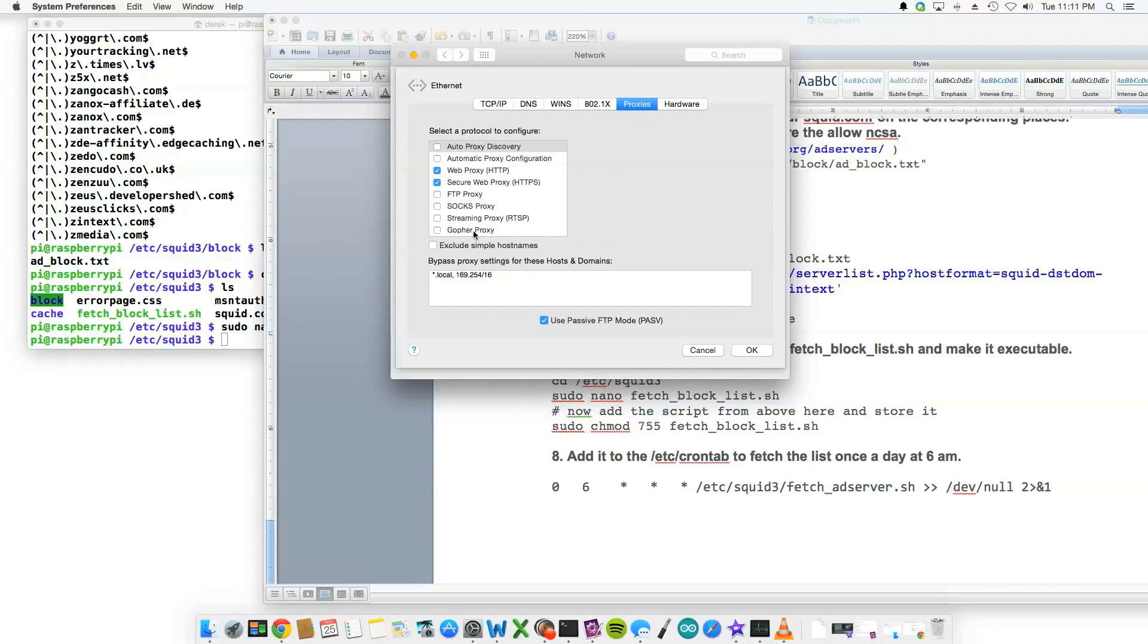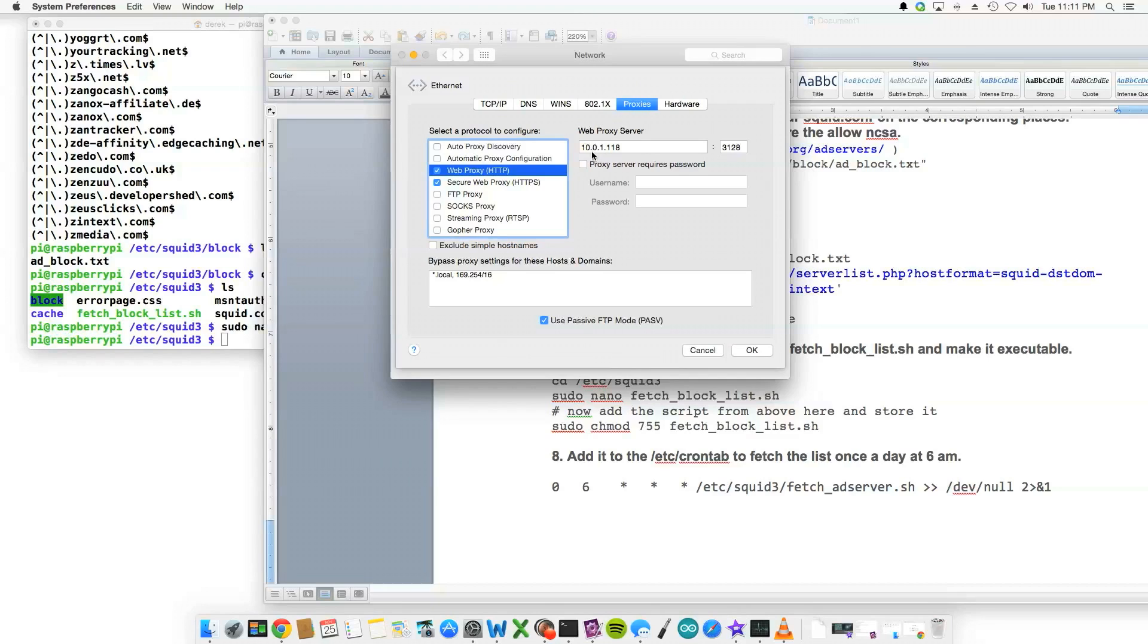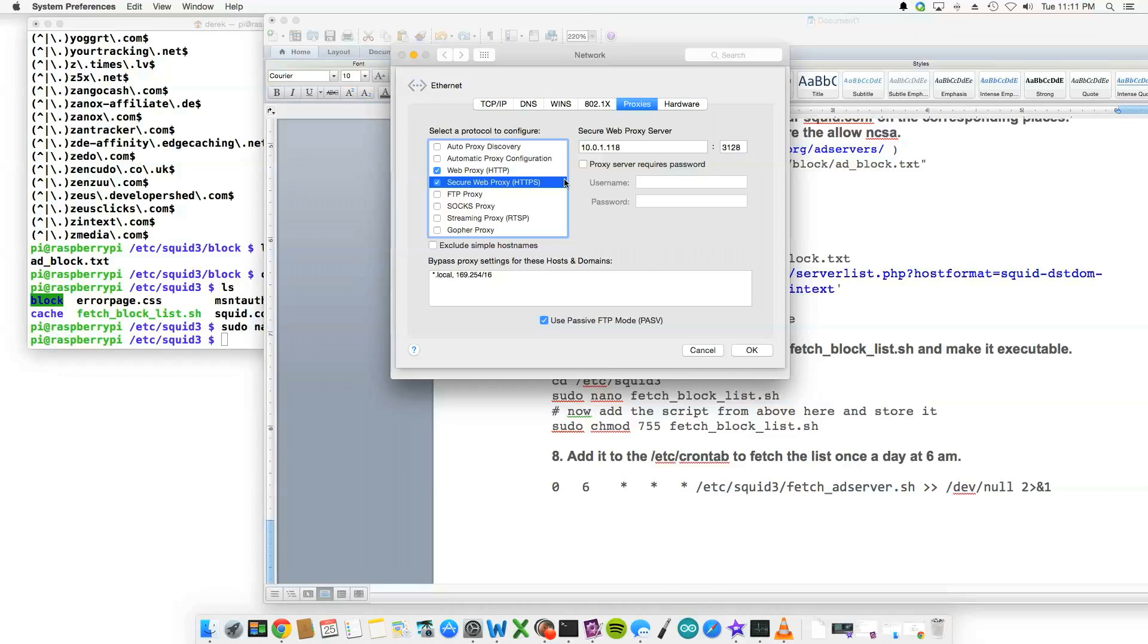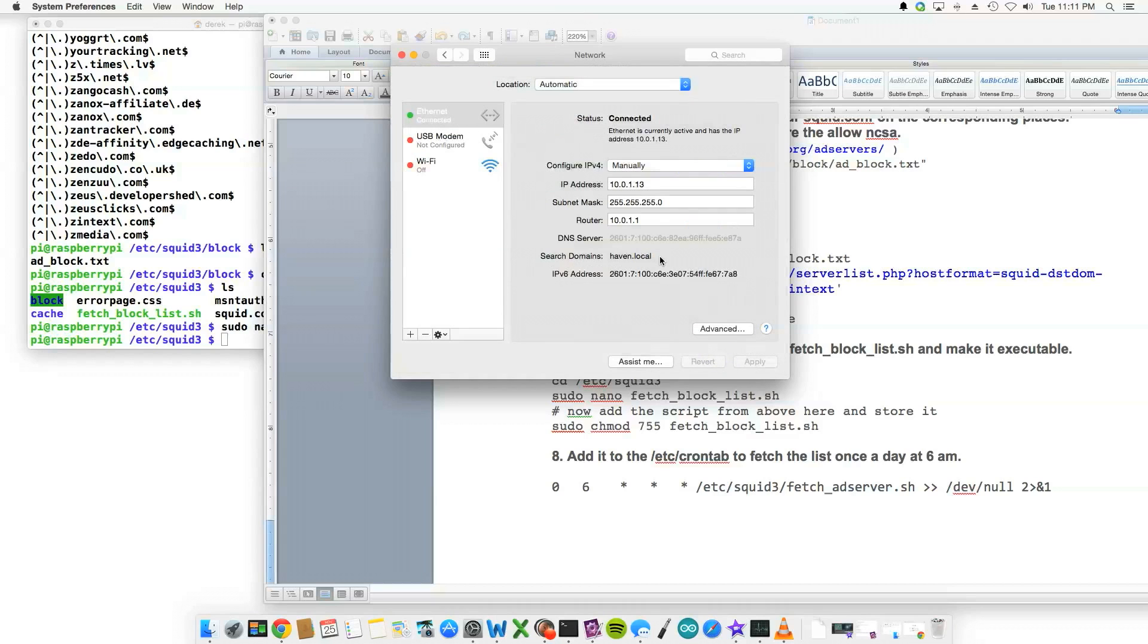And then proxies. And see here I have web proxy, and then the IP address of my Raspberry Pi, and then the default port which would be the same for you, which would be 3128. And I have it configured for web proxy HTTP and secure web proxy HTTPS. And it doesn't require username and password because it only allows the local network to touch the Pi.